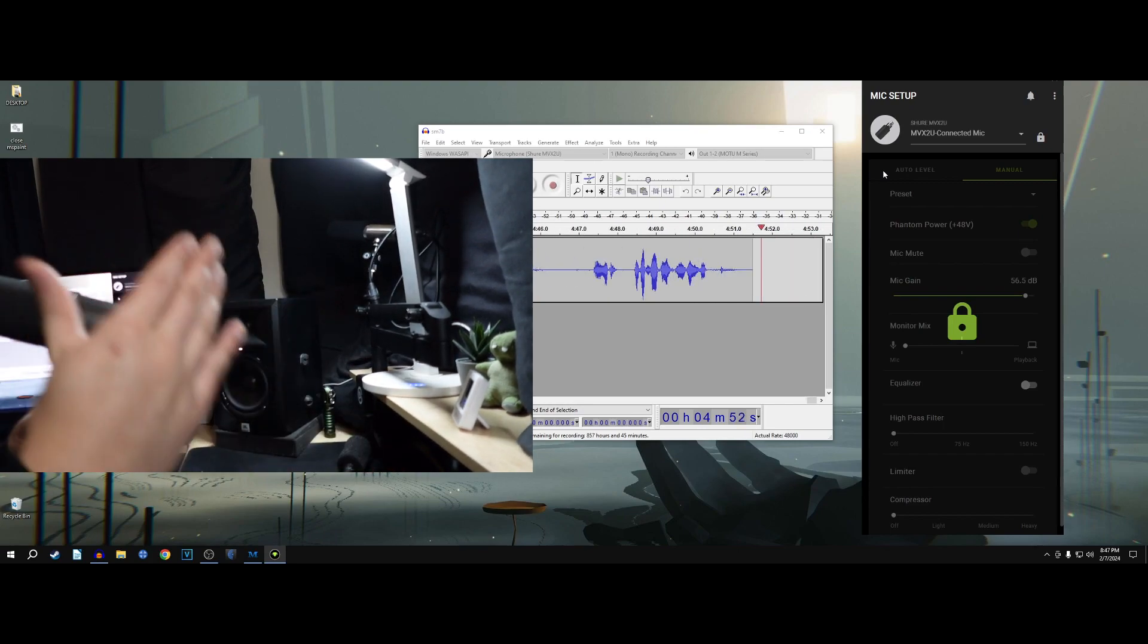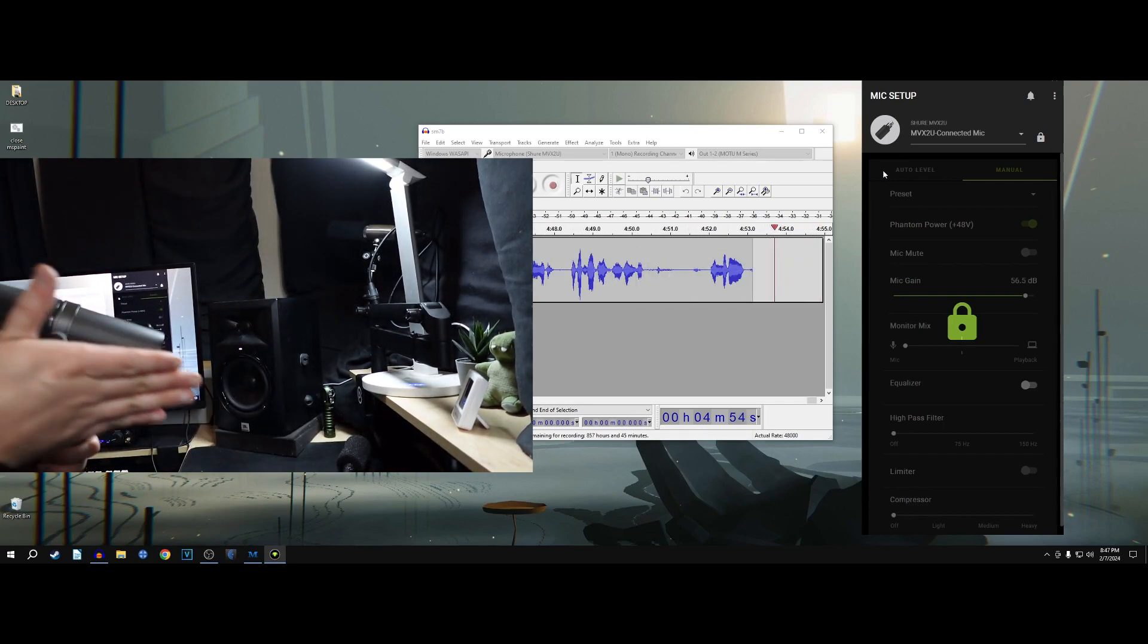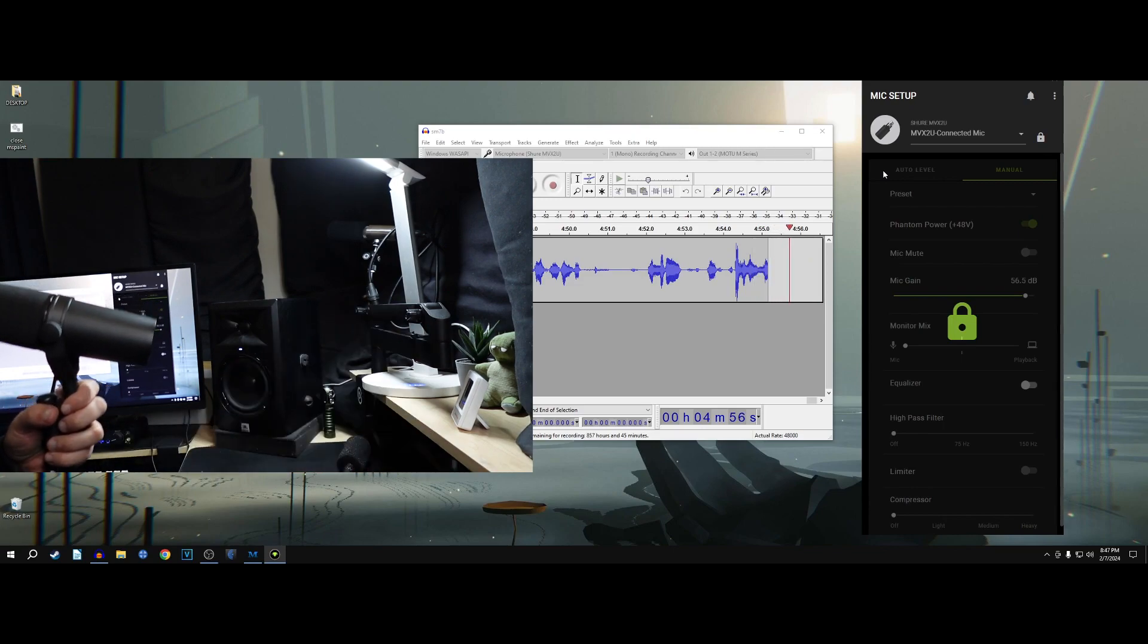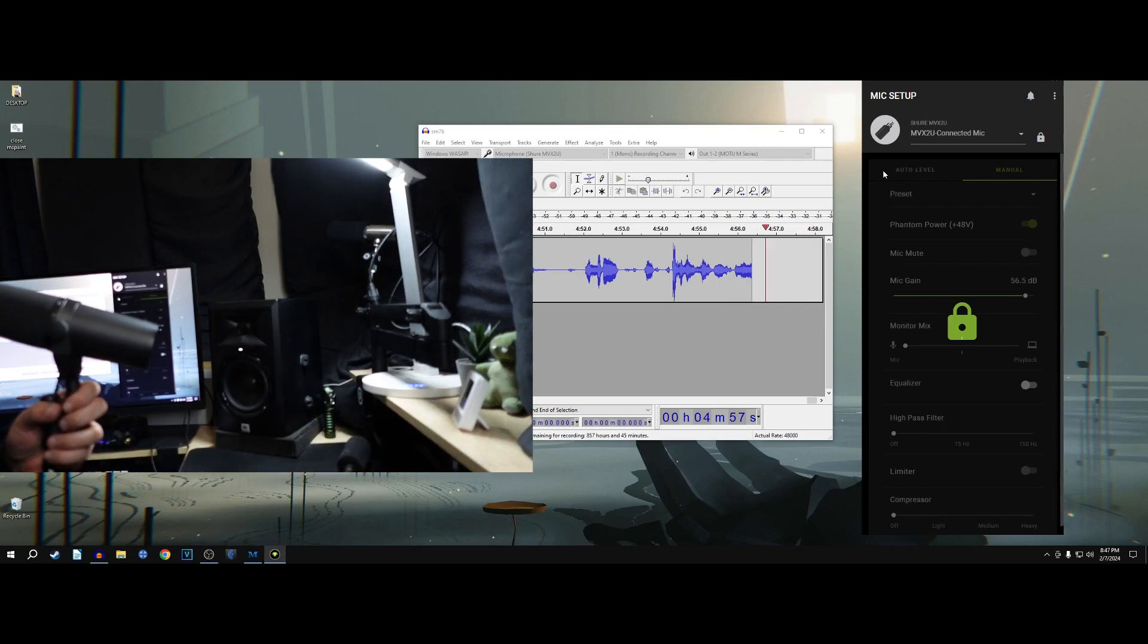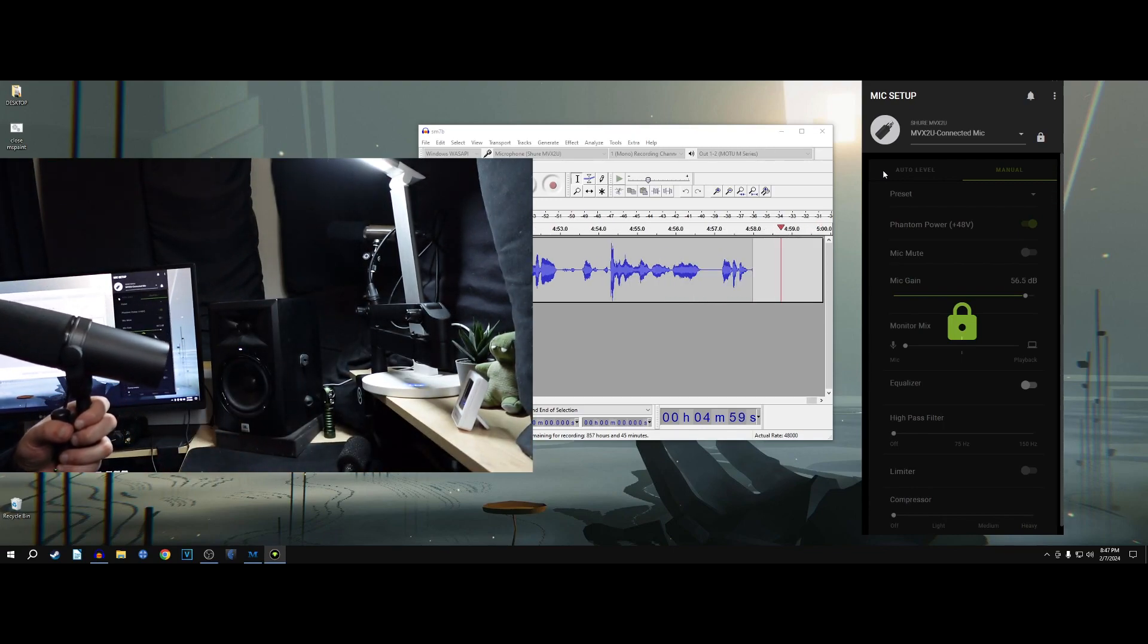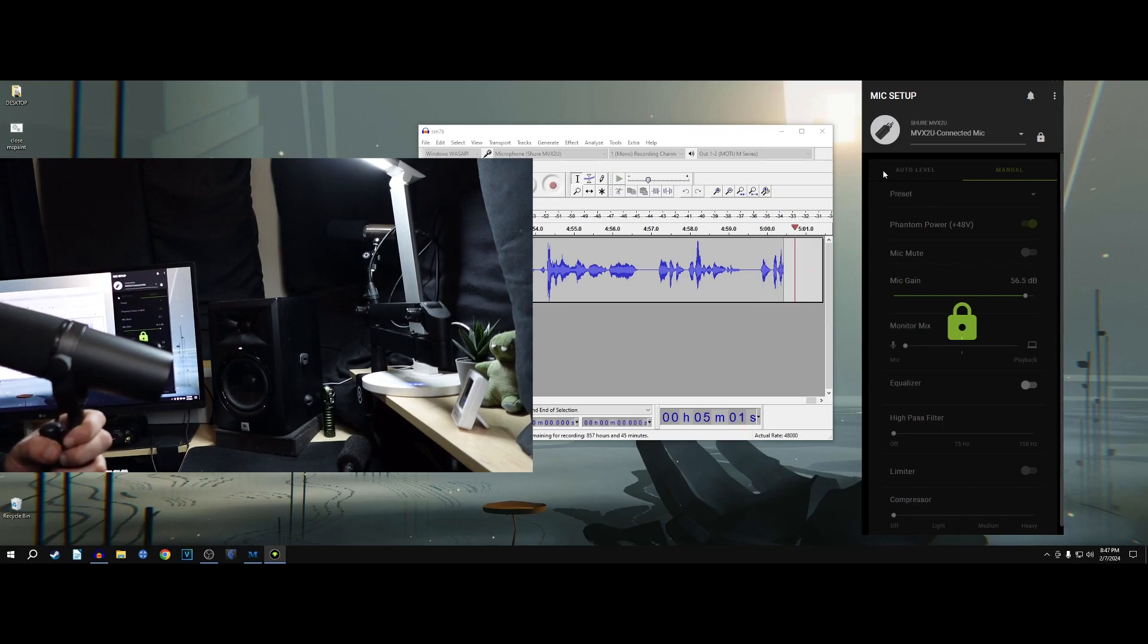But this is a very specialized sort of need on my end. And I think for the average streamer, it's fine. So that's all I've got to say.